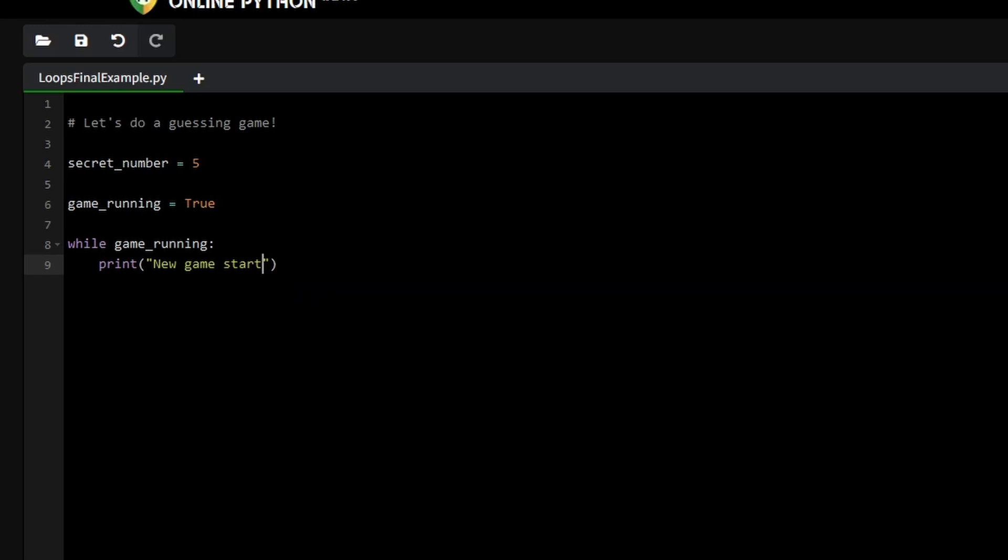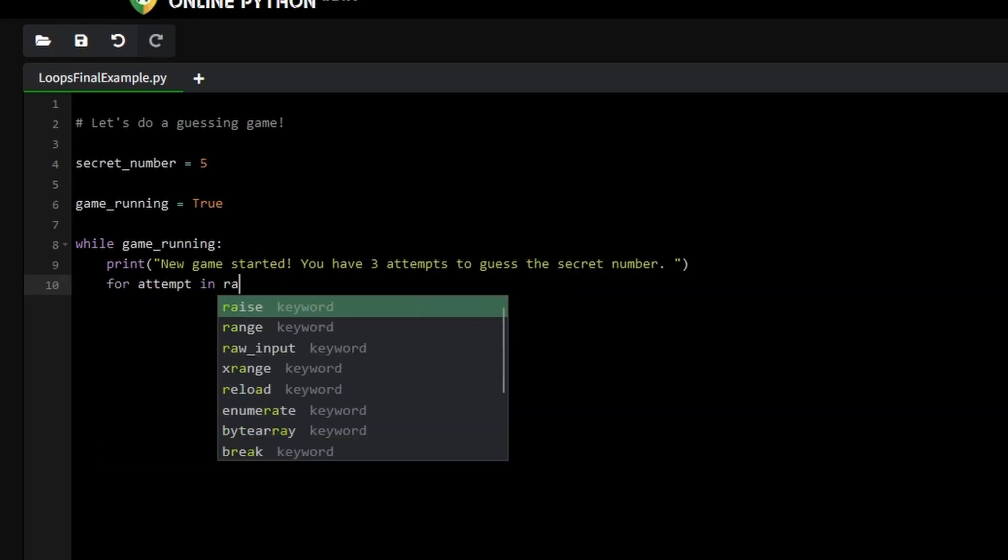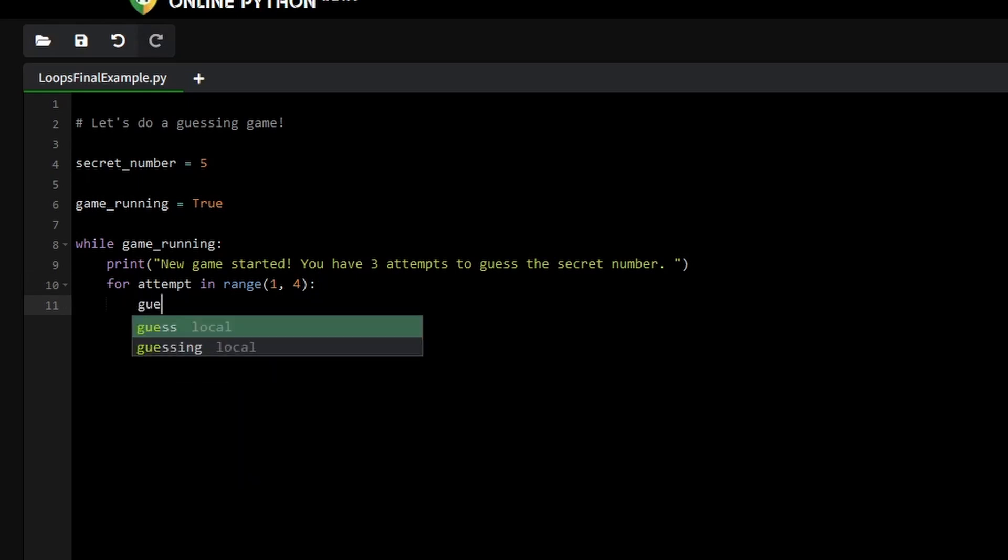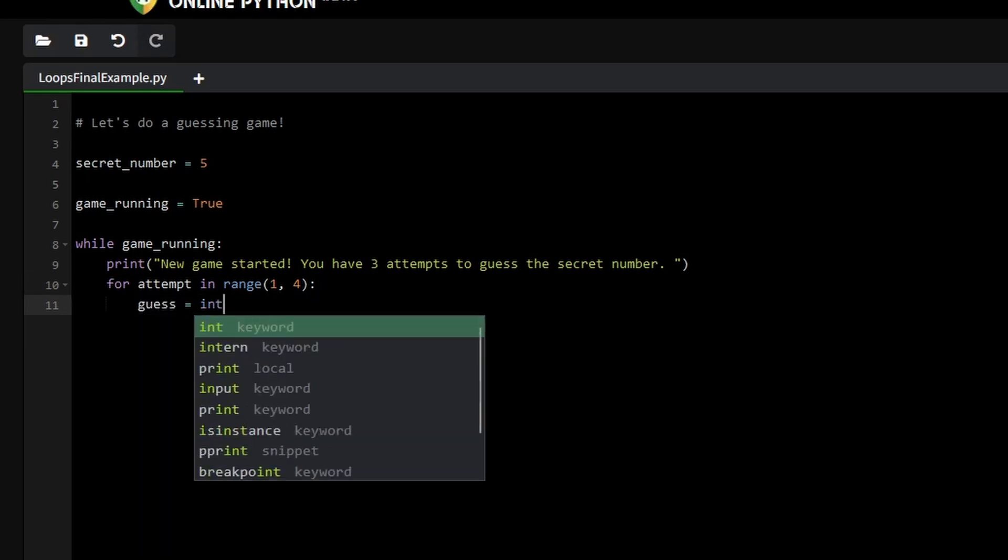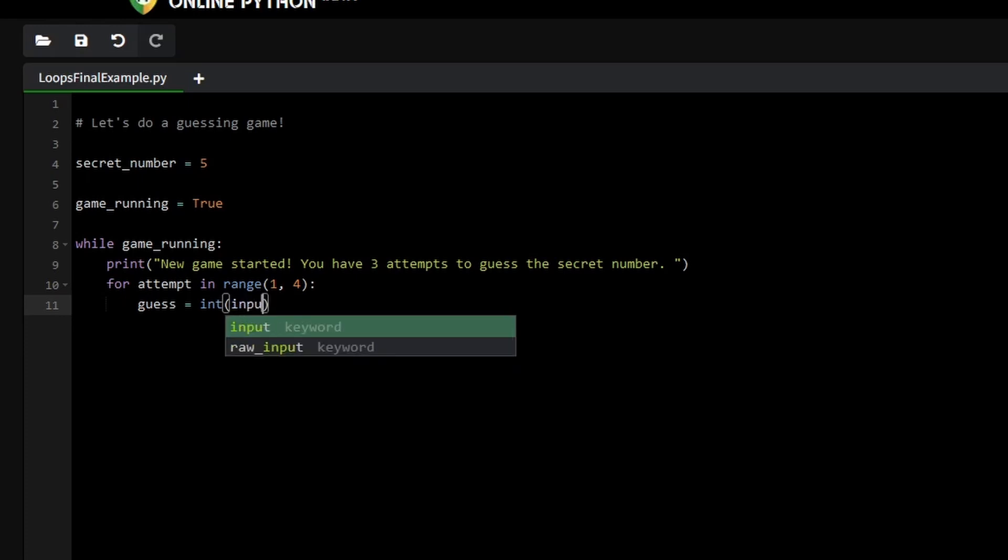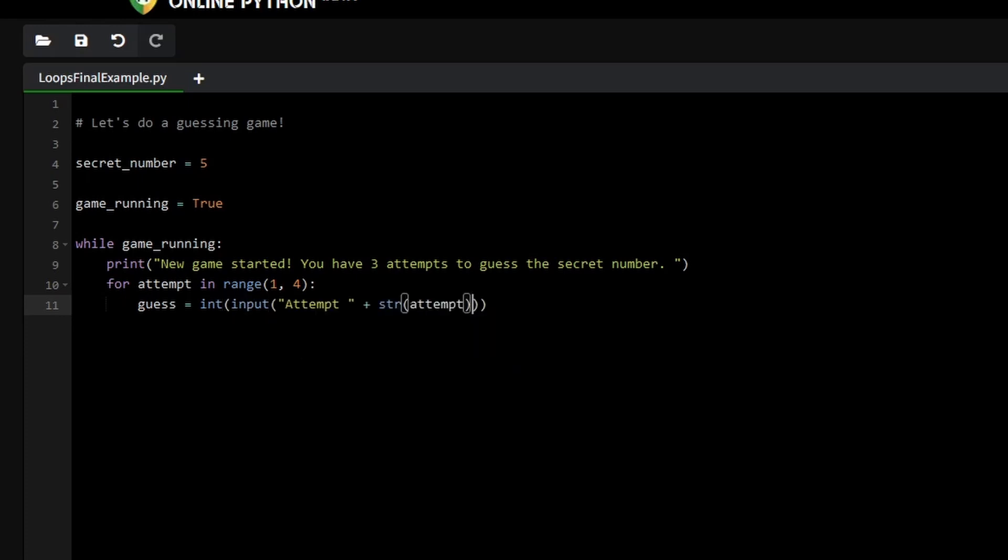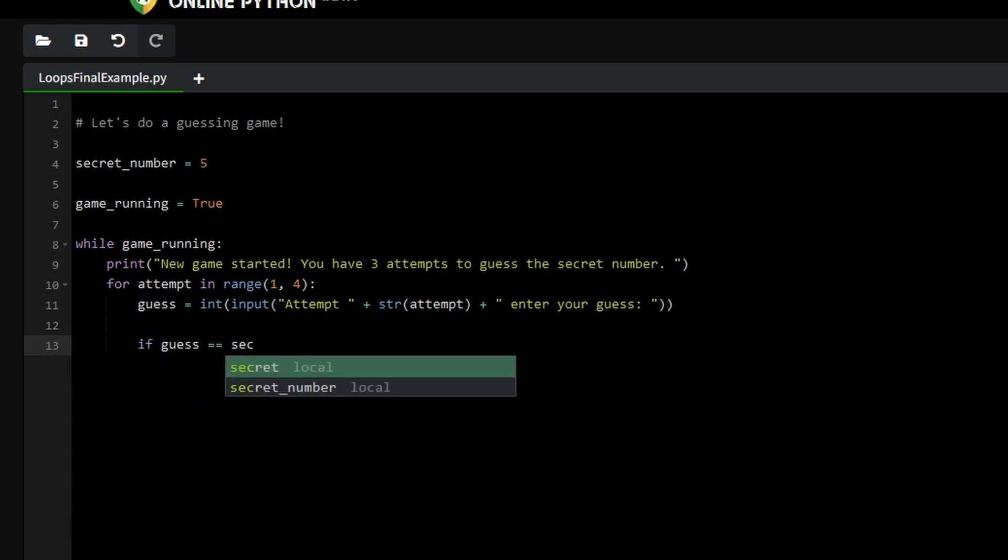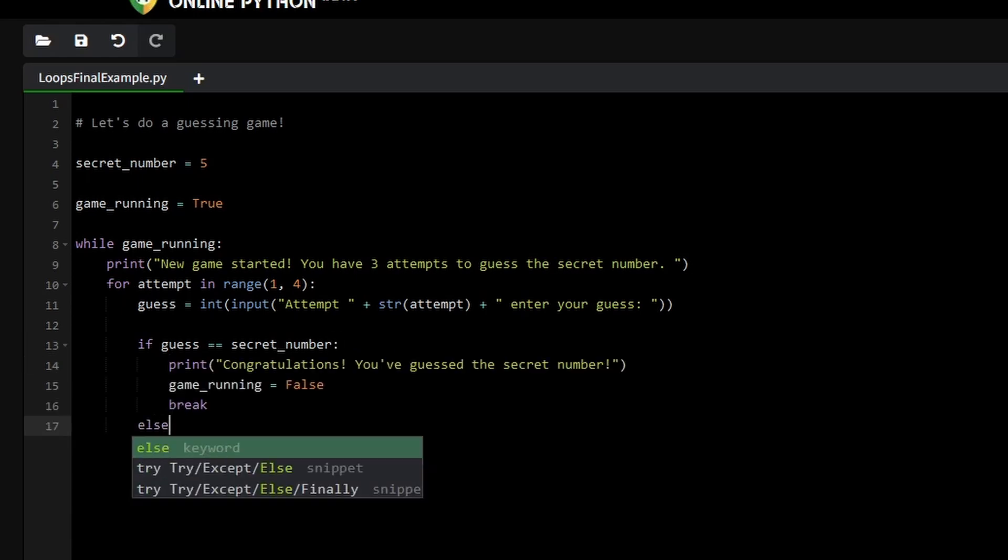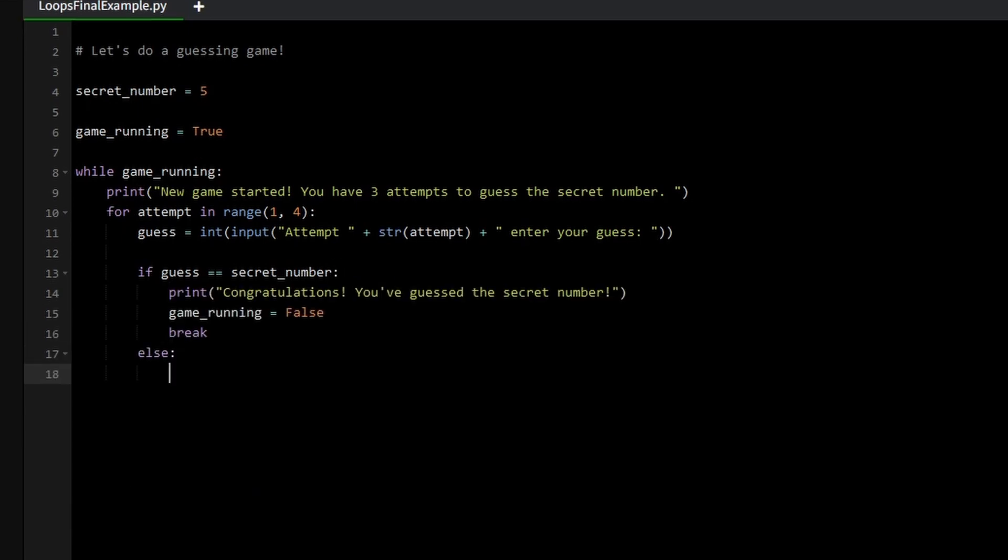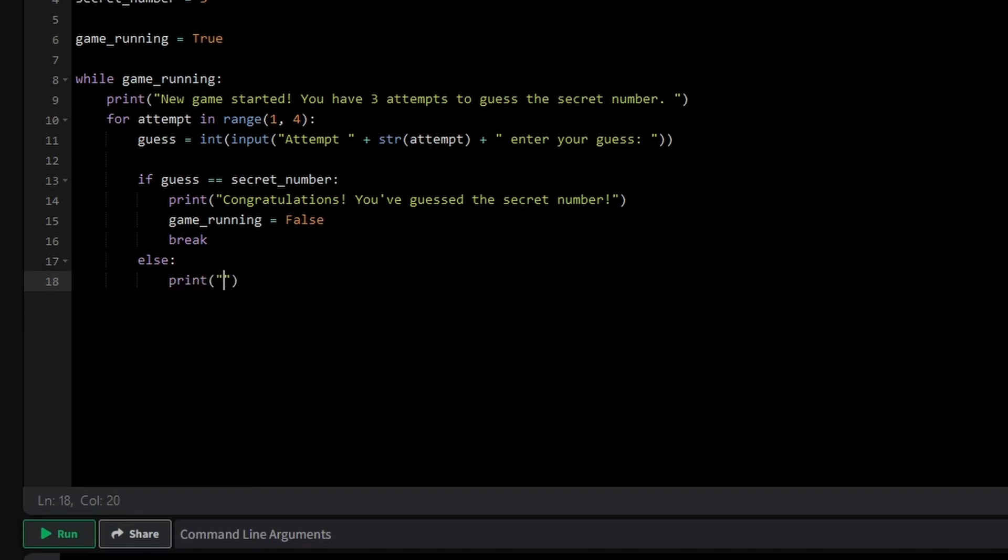For the guessing part, we'll use a for loop to give the player exactly 3 chances to guess the number. We can create a loop that runs 3 times and inside this loop we'll prompt the player to enter their guess. Once the player enters their guess, we'll check if it matches the secret number using an if statement. If they guess correctly, we'll congratulate them, stop the game by changing the game state and break out of the loop, since they don't need more attempts. But if the guess is wrong, we'll tell them to try again and the loop will continue.